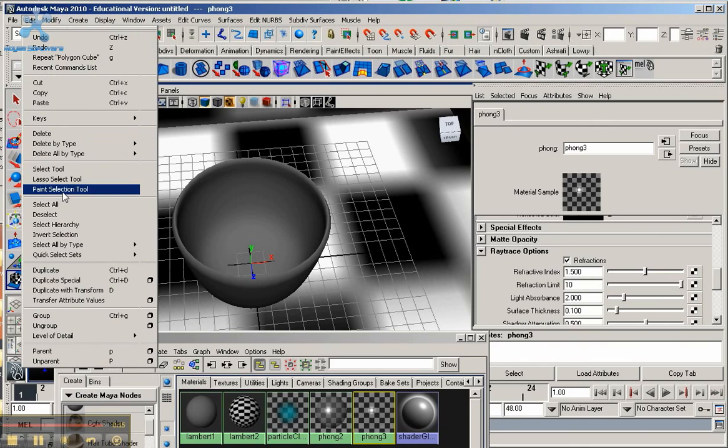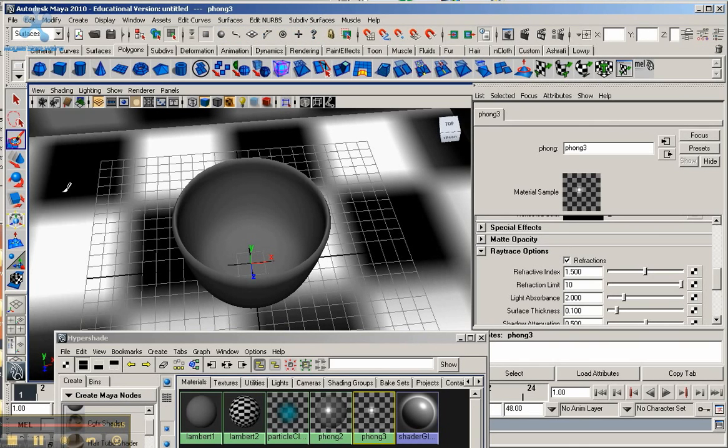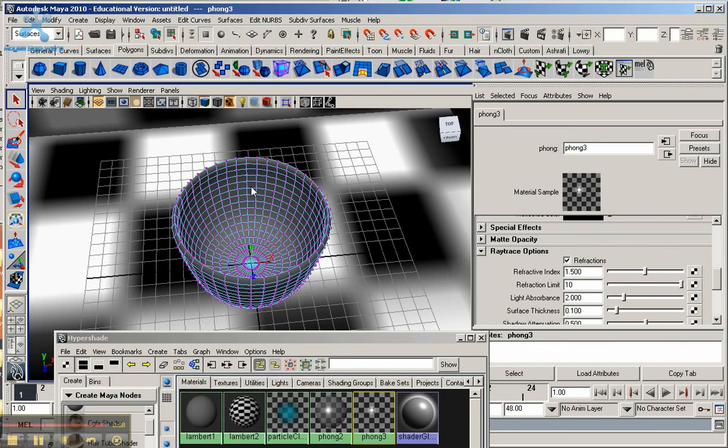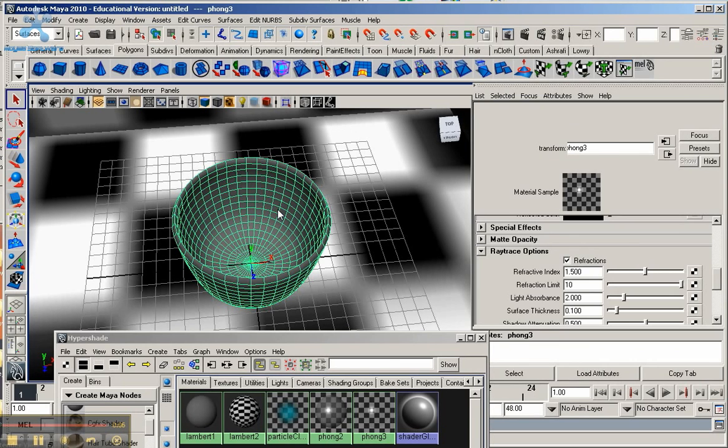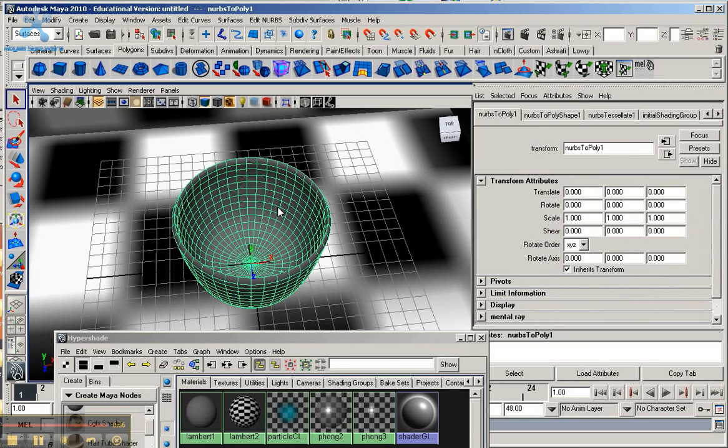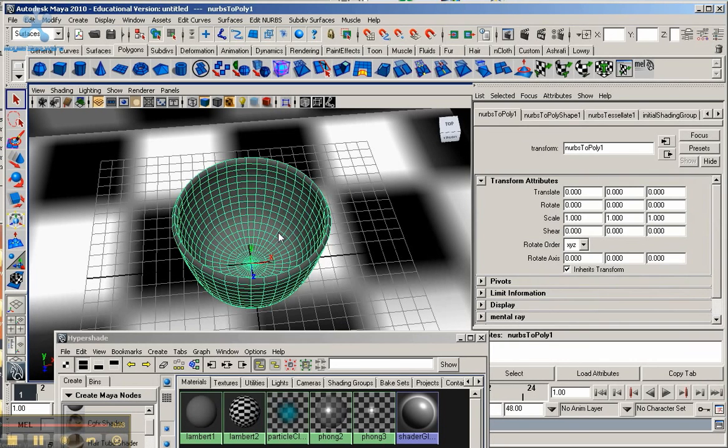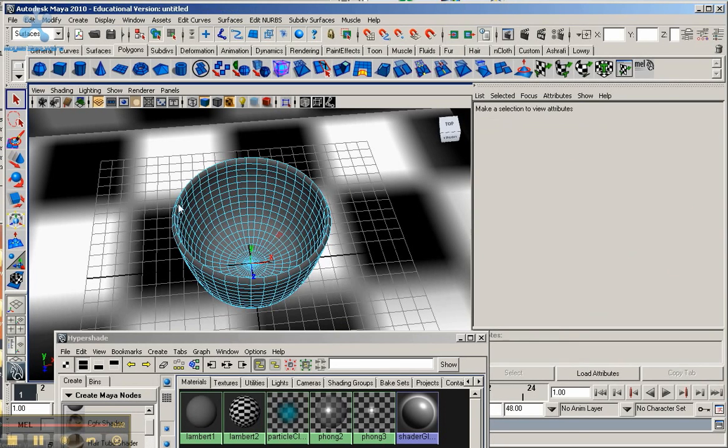And I'm going to go to Edit, go to the paint selection tool. And it should open up over here. Oh sorry about that, I forgot to select the object first. Let me select the object first, hold down the right mouse button, go to faces. Now, let's go to Edit.